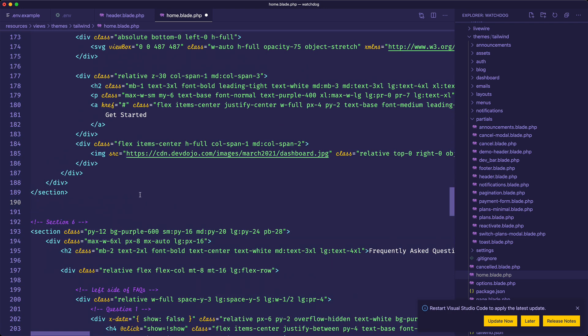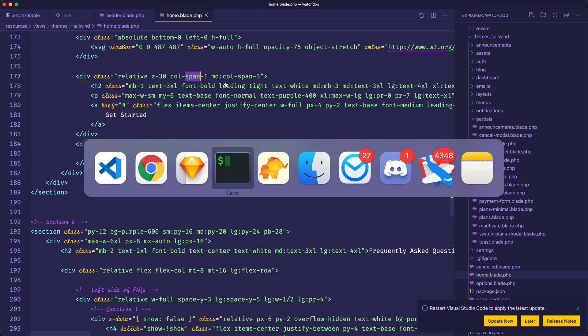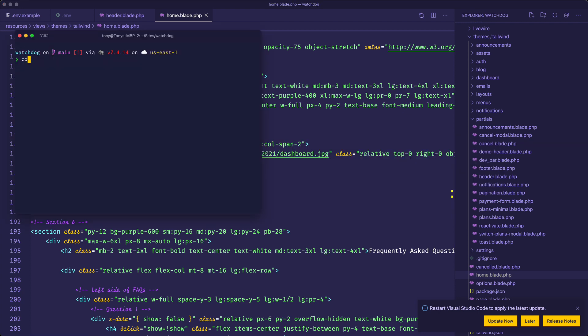Before we take a look at what our page looks like, we need to run our Asset Watcher because we've just added some new classes and Tailwind may not know about all these classes yet. First, we need to CD into our Resources, Views, Themes, and our Tailwind folder.